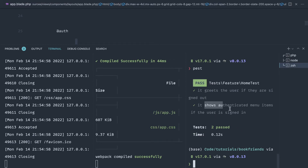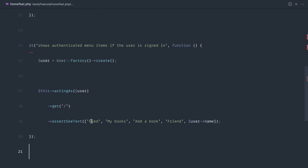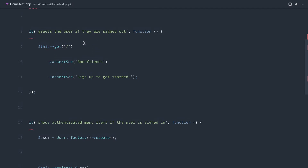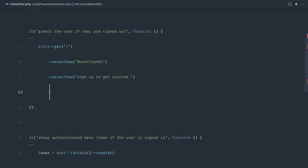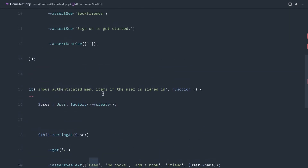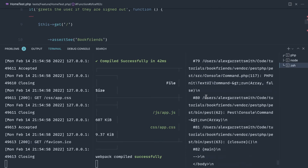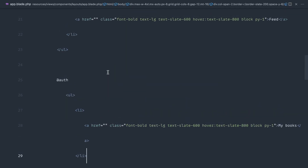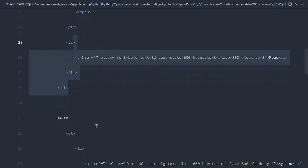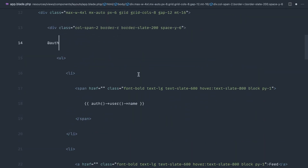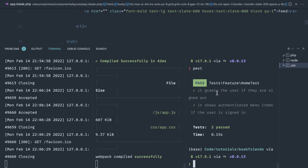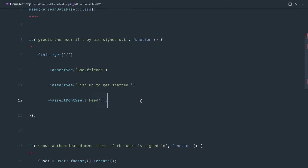We know that when signed in we can see the menu items. Ideally you'd also check you can't see these when not signed in. We could add assertDontSee for 'feed' for example. Running that, we get an error — over in app.blade.php, we're not wrapping the outer navigation list in auth as well. Our test told us it wasn't working. Let's fix that, indent the unordered list, run Pest again, and we get green. It's up to you how thorough you make these — we're focusing more on syntax here.